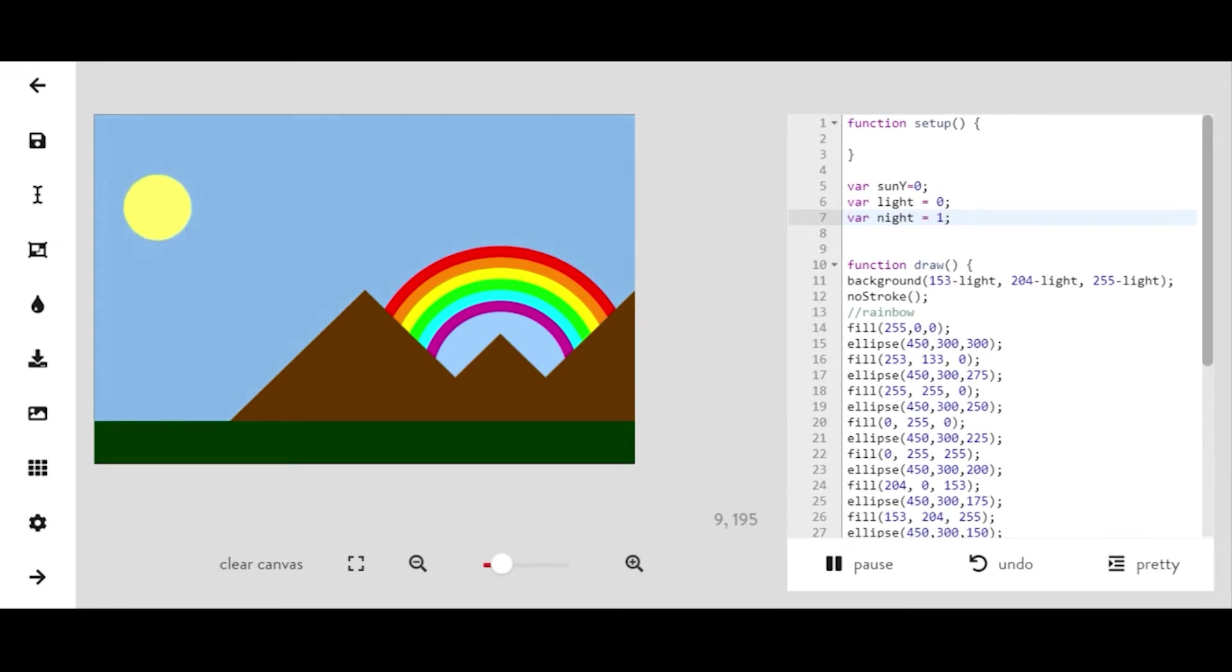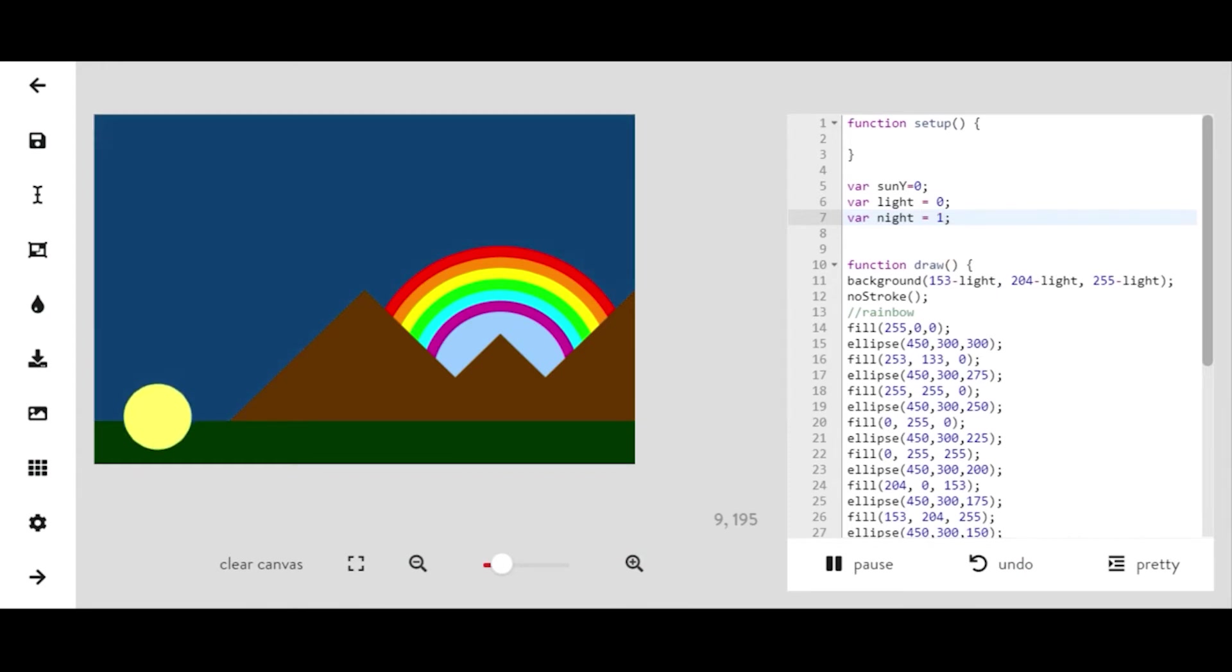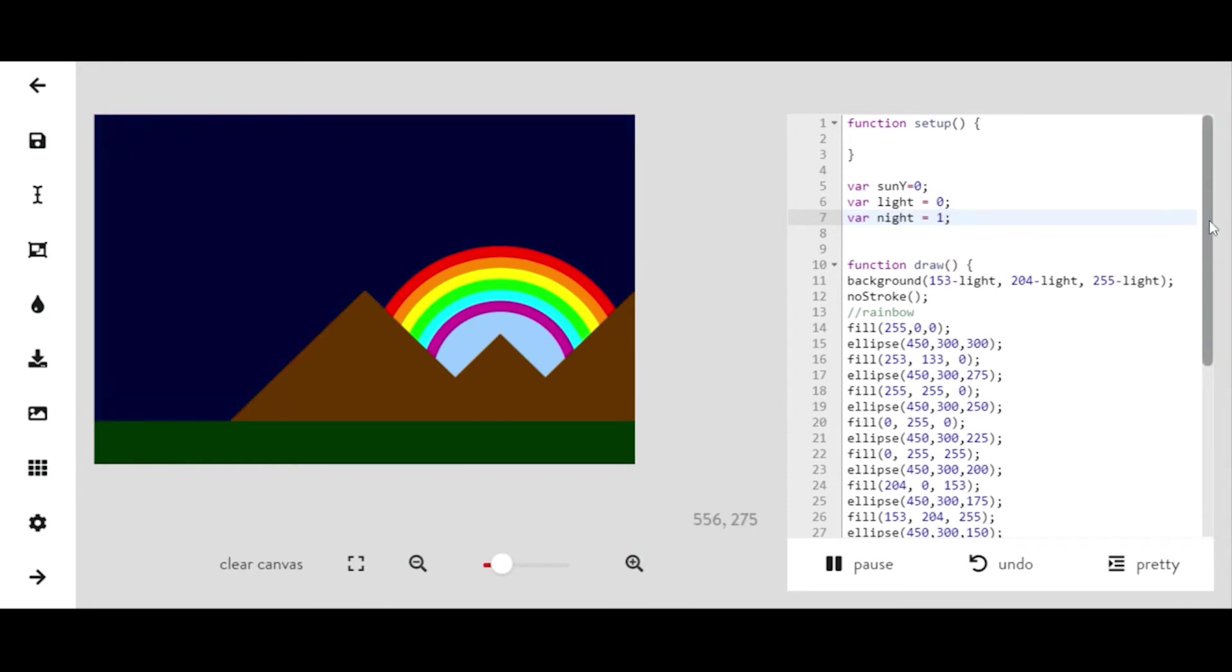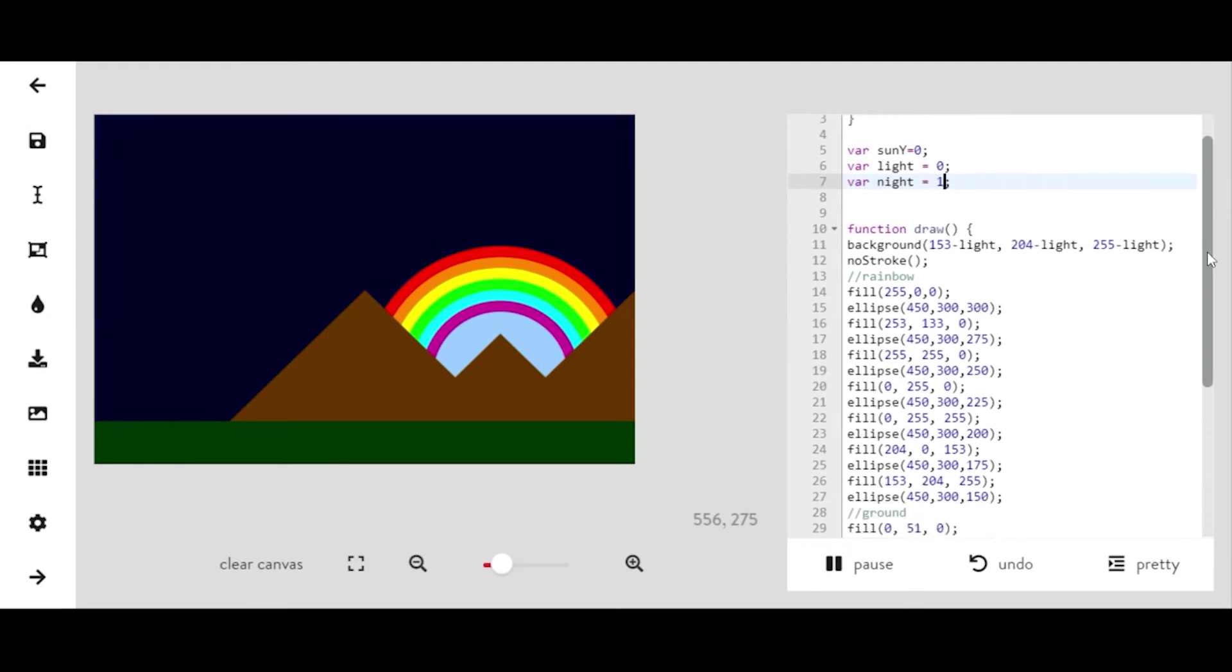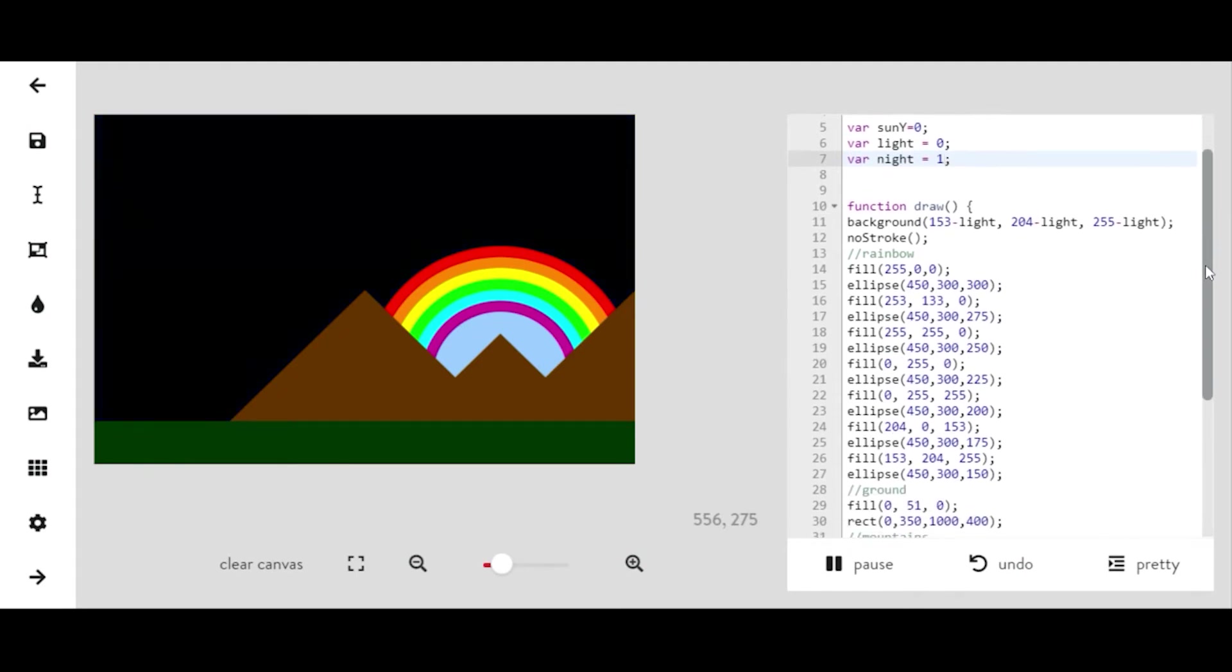All right, so we want night to equal one. And when our sun is moving down, you'll see that the background is getting darker.